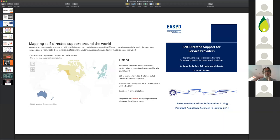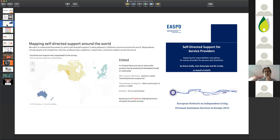The paper that's up on the screen there is one that we wrote for ESPD describing a whole series of different strategies for service providers to take advantage of self-directed support. Because self-directed support, if you use it well, can help you do the things you really want to do in a much better way. It can help you follow the values of inclusion and equal citizenship with much more meaning and integrity.